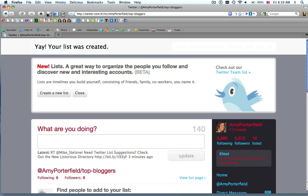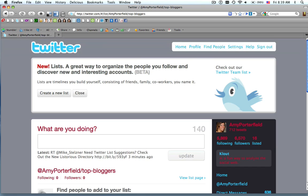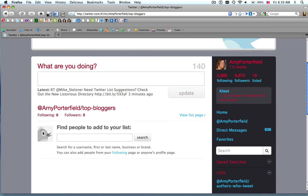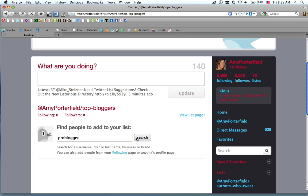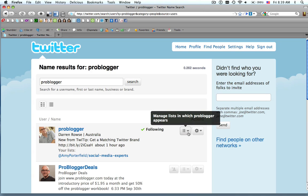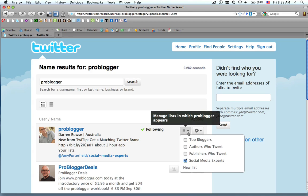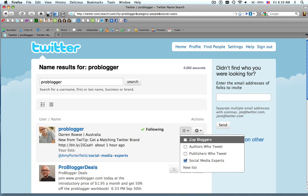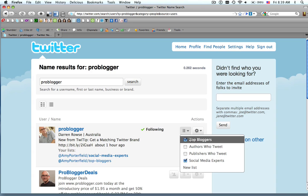Once you do that, it will bring you to a page where you actually can choose the people you want to start adding. So let's say we want to add Pro Blogger to our list. We do a search. We find Pro Blogger here, and right here in this drop-down menu, you click and find your list.